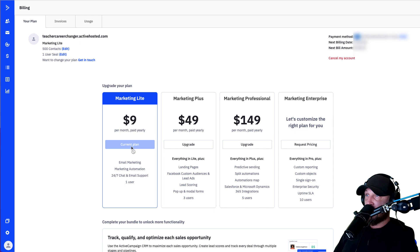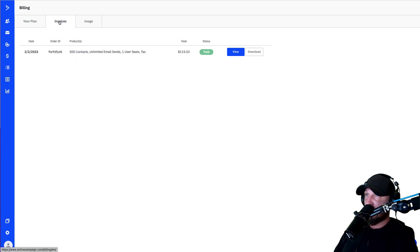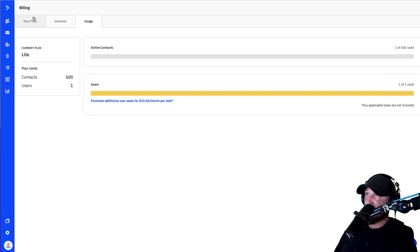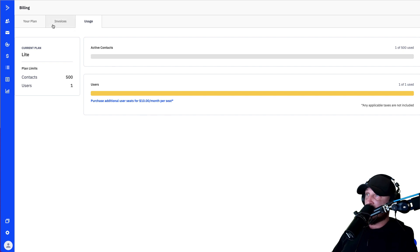When you're done, you'll see it'll say 'Your Current Plan.' You can click up here and see your invoice, which will tell you what you paid. You can download the invoice. Your usage tab will tell you at any time how many contacts you have and how many users you've used. Users are just admins — people that can log in and access your account. So if you have a VA, you're going to need more than one, which requires the plus plan.